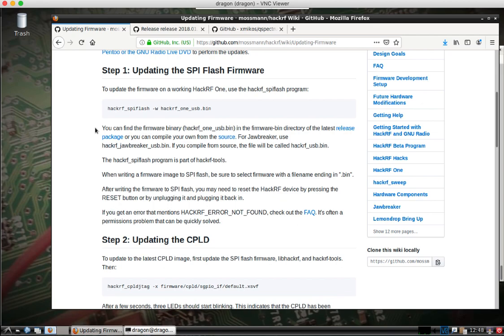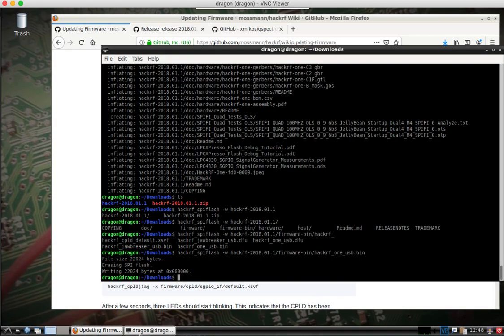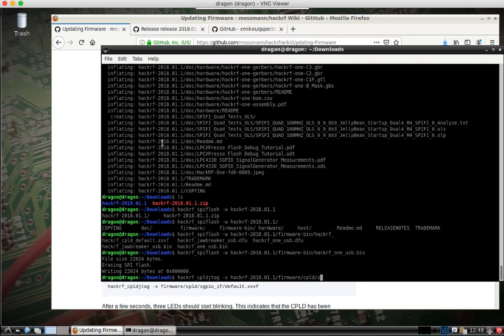You come down here to step two. You can see the command we're looking at there. Dash X. Again, I'll go looking around in my, this time the firmware, CPLD, SGPIO default.